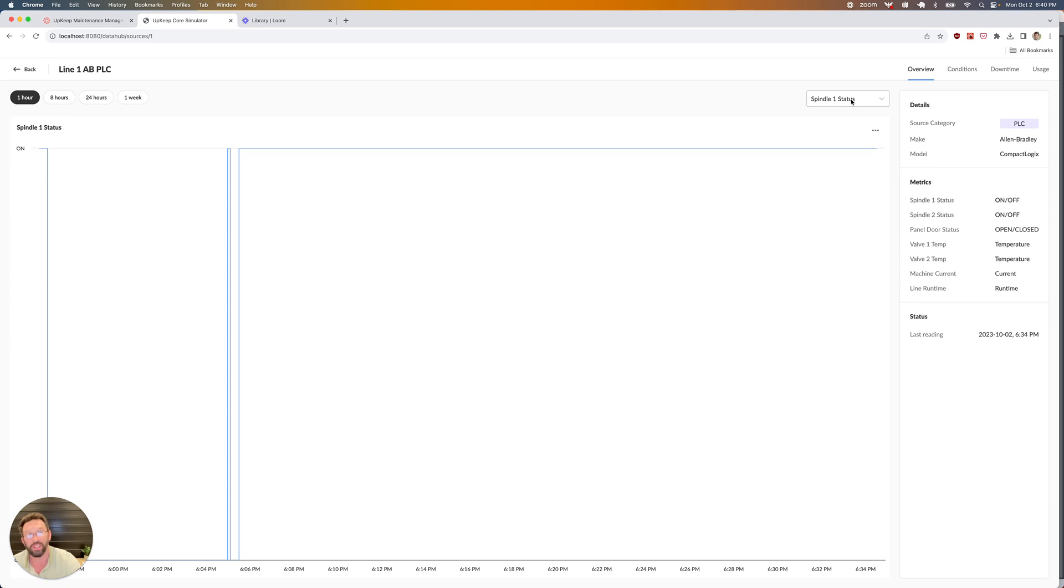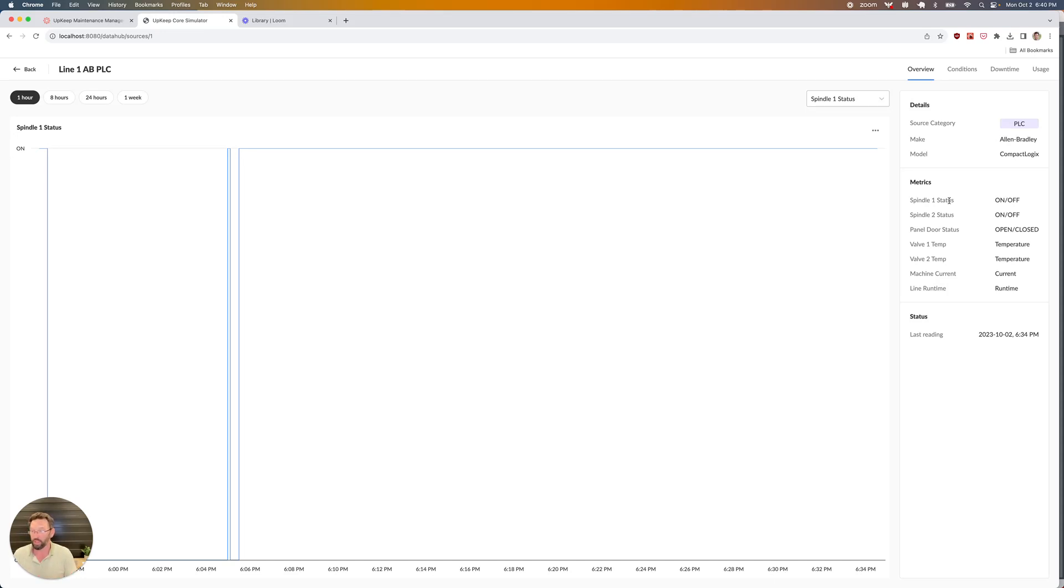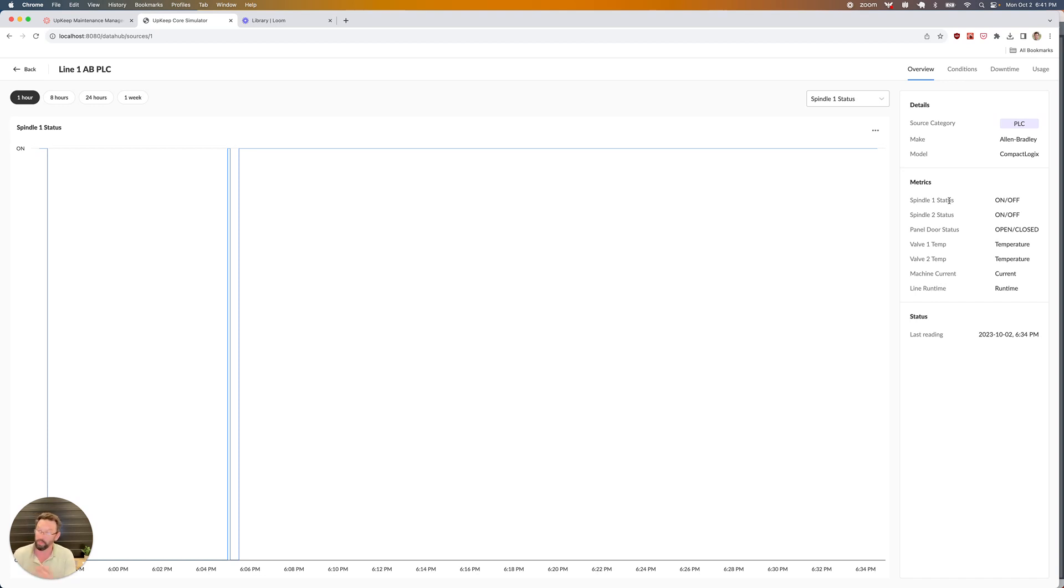In this case, I have a number of different data points. I got the status of a couple of spindles, panel door status, some valve temperatures, as well as some current and runtime metrics. The key metrics we're focusing on for downtime tracking are usually some sort of on-off metrics, something that indicates the machine is on or it is off, or a particular component of the machine is on or off. In this case, it's probably going to be the spindle status.